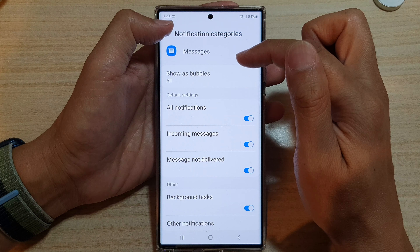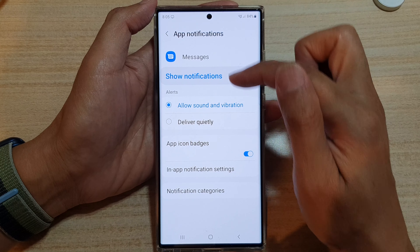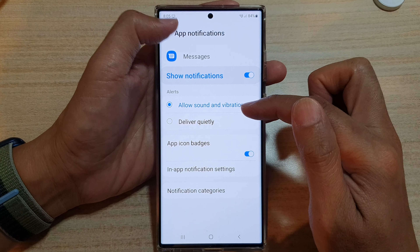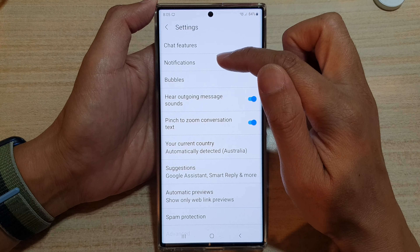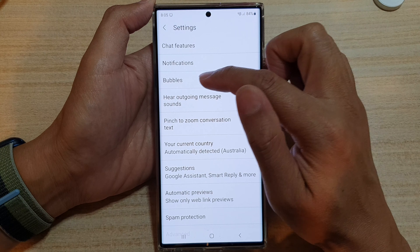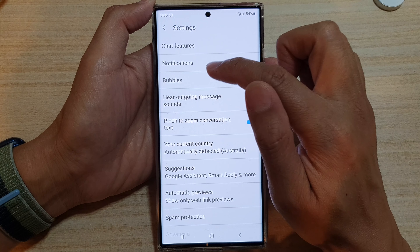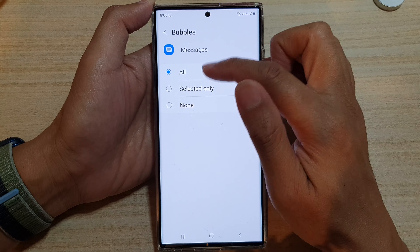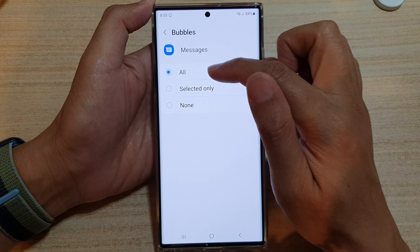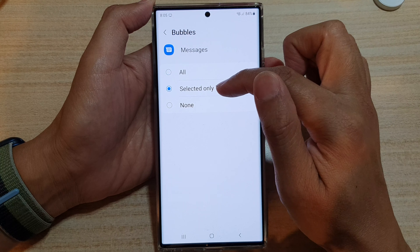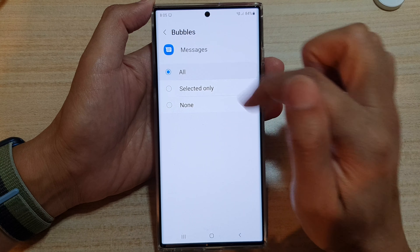Now you can also select them out here as well. I don't know why they have it in two different places. So out here, you can also choose Bubbles, and again in here you can choose All, Select Only, or None.